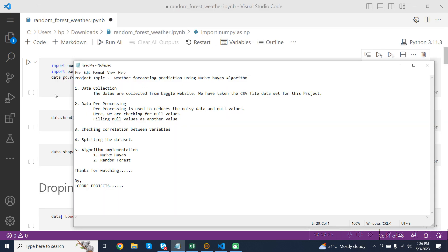The next step is data pre-processing. Pre-processing is used to reduce noisy data and null values. Here we are checking for null values and filling null values with other values.